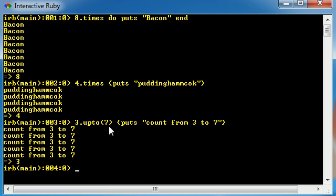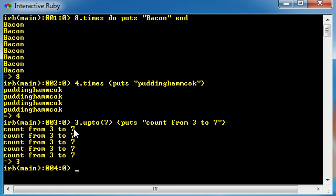So three, four, five, six, seven—that's five different times. So again, instead of just giving it a single number and saying run this code that many times, you can give it two numbers and it's going to pretty much count three, four, five, six, seven. And when it gets to the end, it's going to stop running the code.